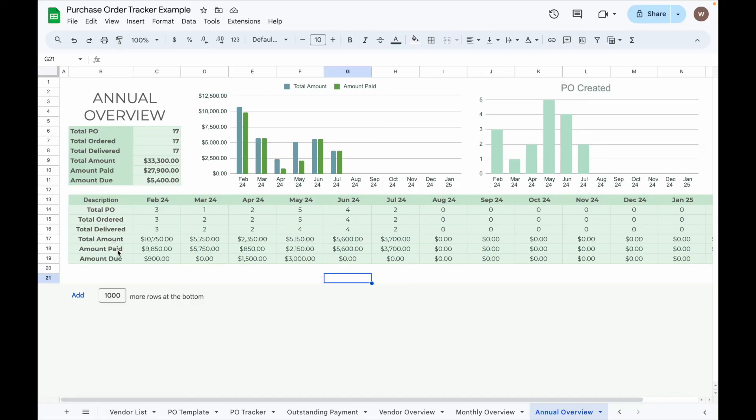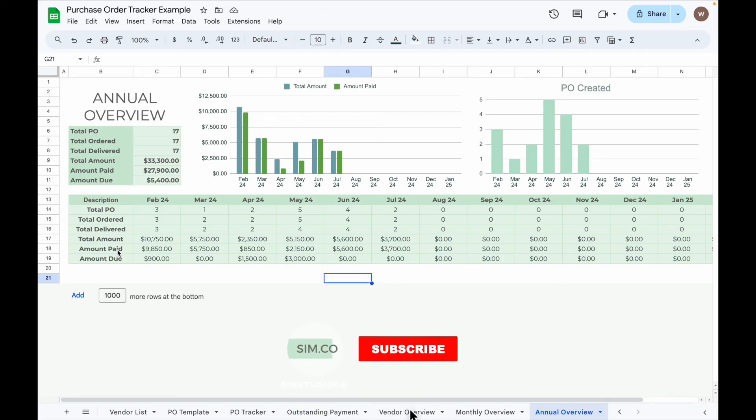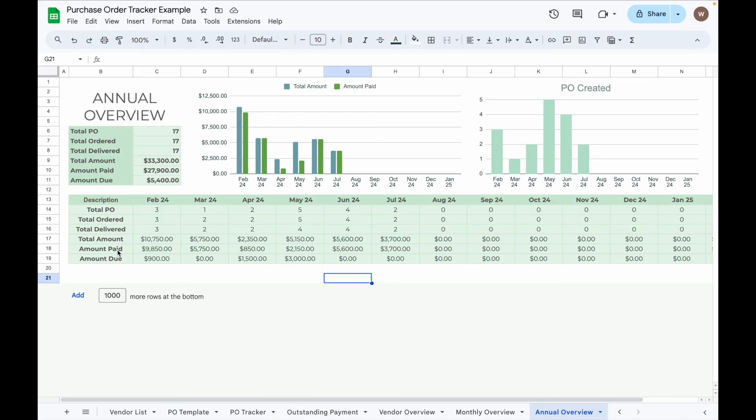Thank you for watching this tutorial video on the purchase order tracker. I highly recommend these tools for small business owners and freelancers as it helps you efficiently organize and track your purchase orders, deliveries, and payments. If you found this video helpful, please consider subscribing to my channel for more tips and tools to grow your business. Thanks again for watching until the end. See you in the next video!